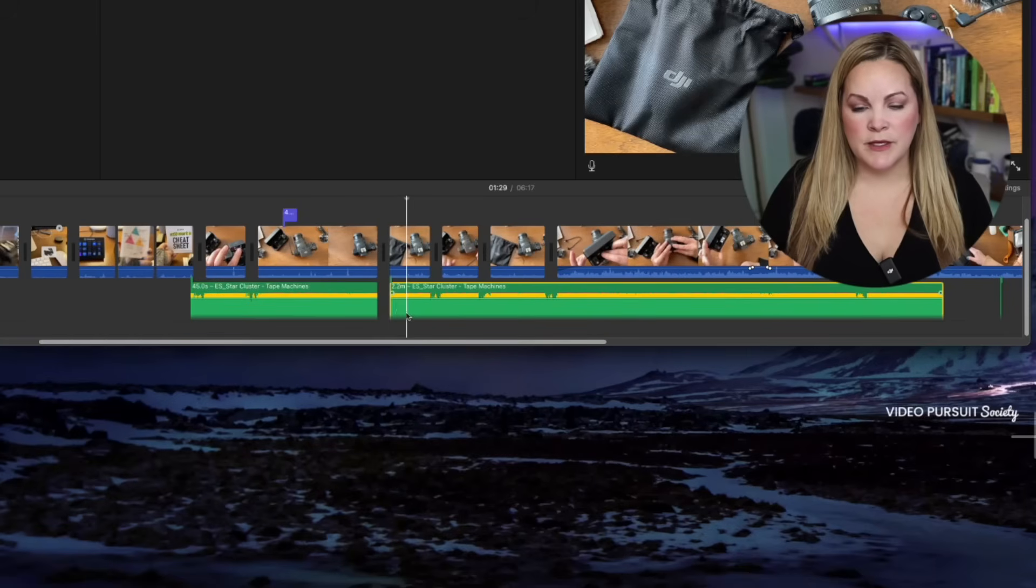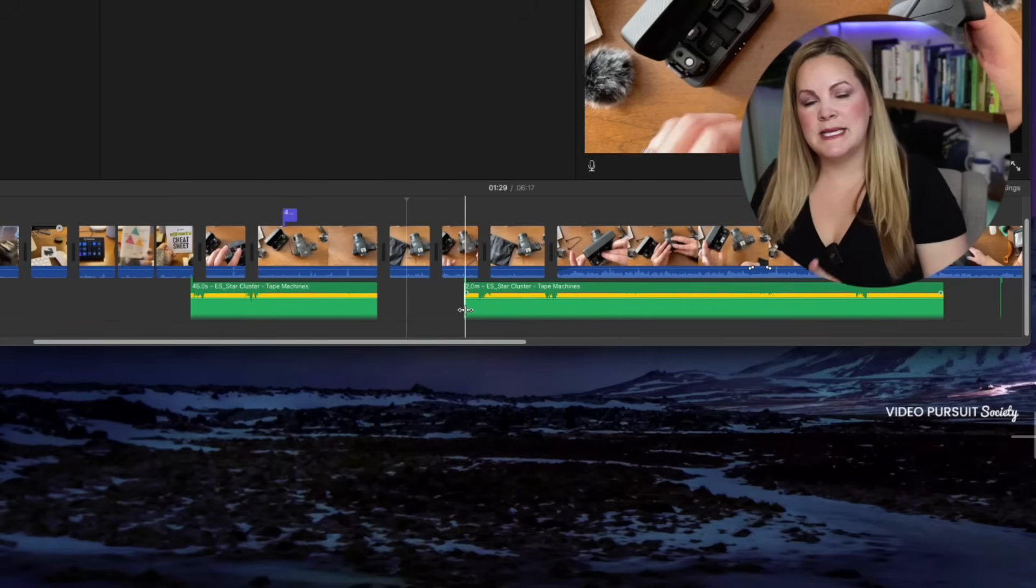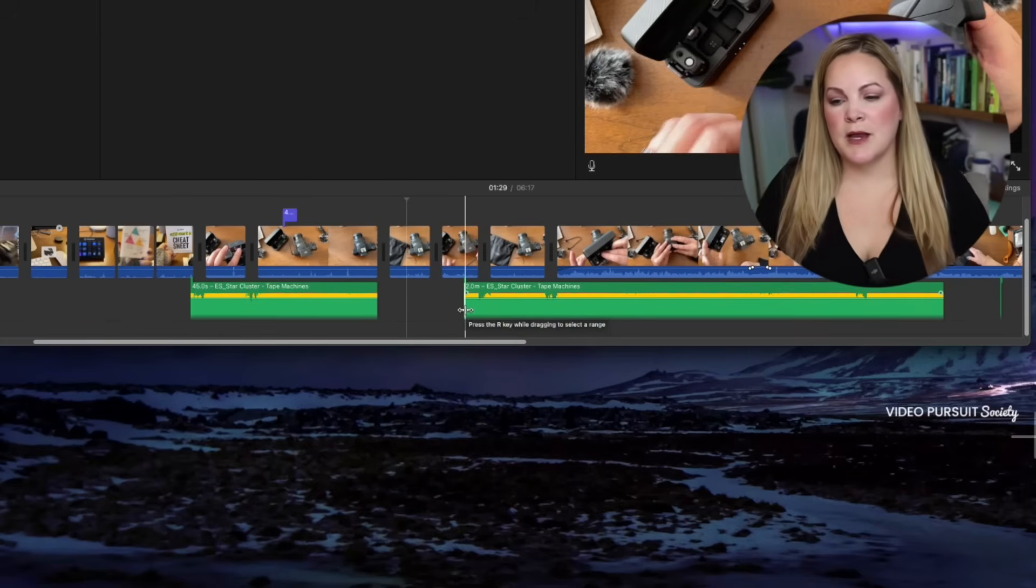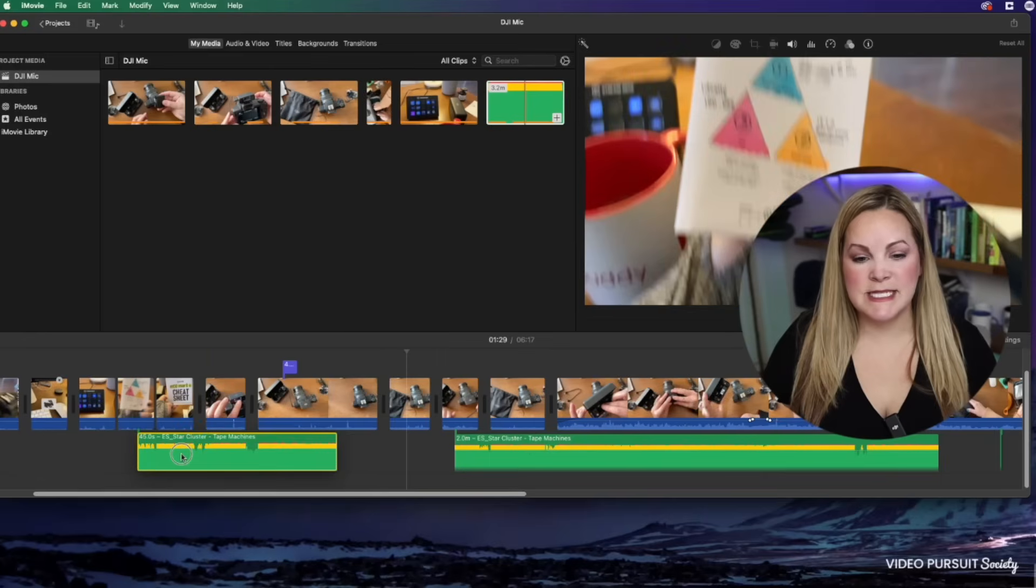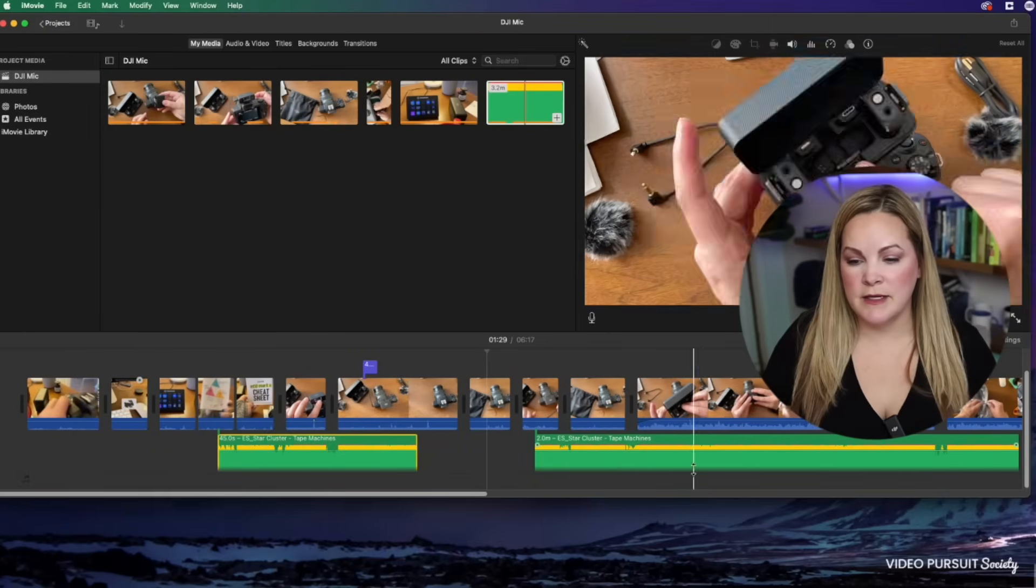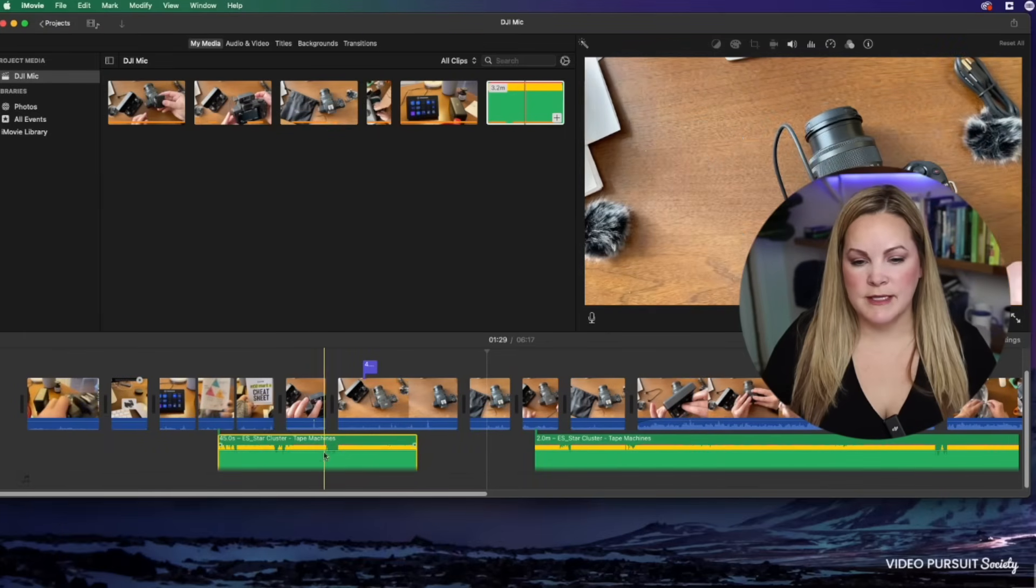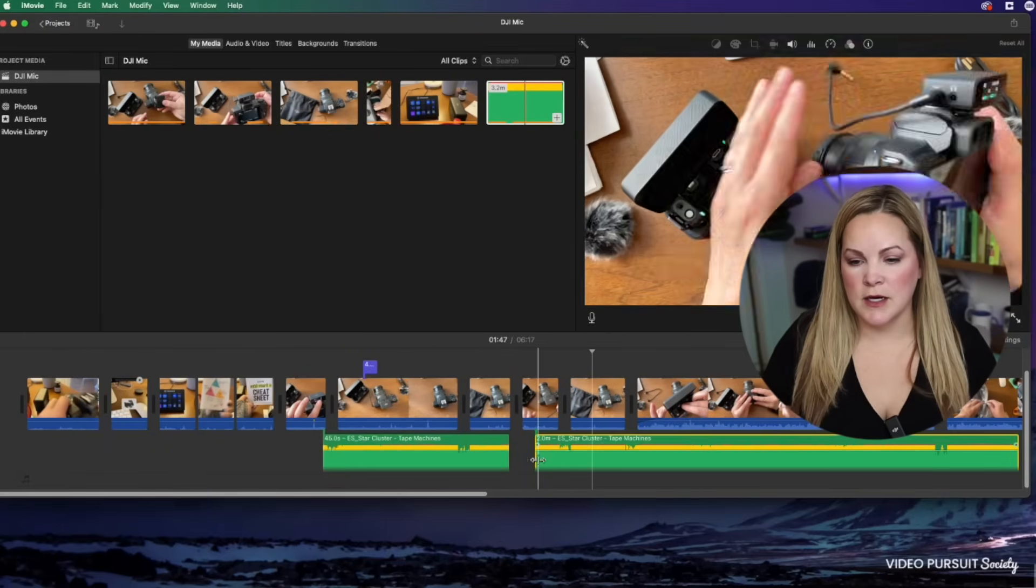split the clip, and then you have multiple different pieces of this background music. You can move it into an entirely different position or even put it in a different order here.